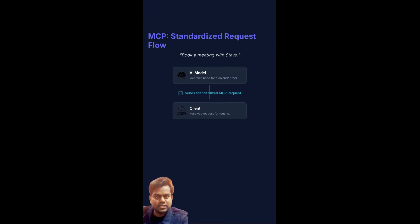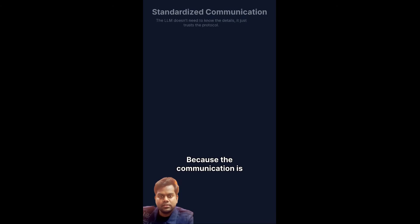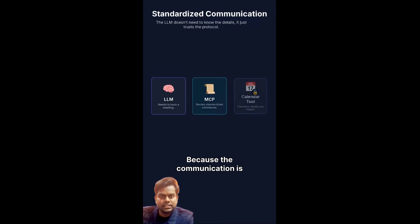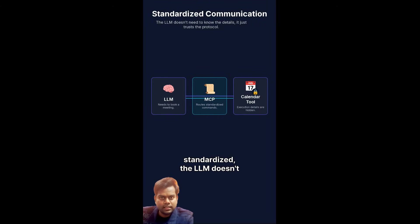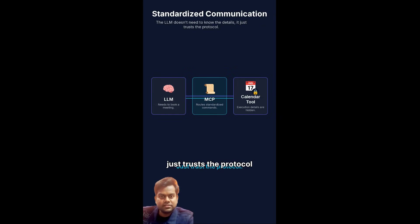Book a meeting with Steve. First, the model knows it needs a calendar tool. It sends a request to the client in the standardized MCP way. Because the communication is standardized, the LLM doesn't need to know the specific execution details of the calendar tool.